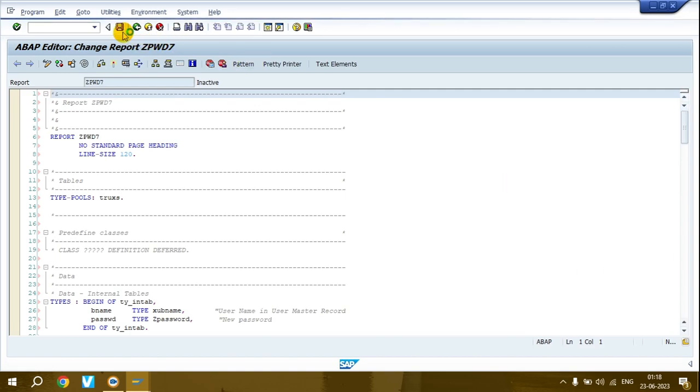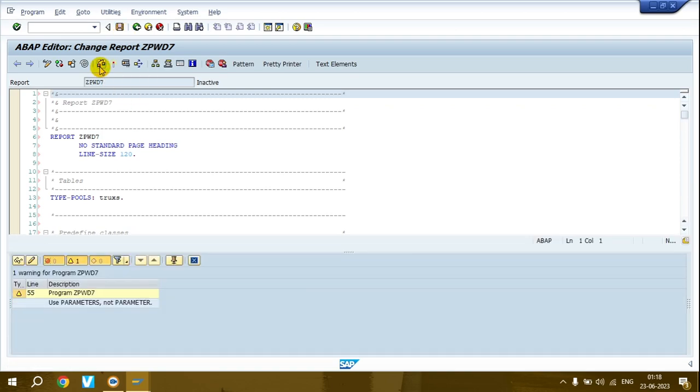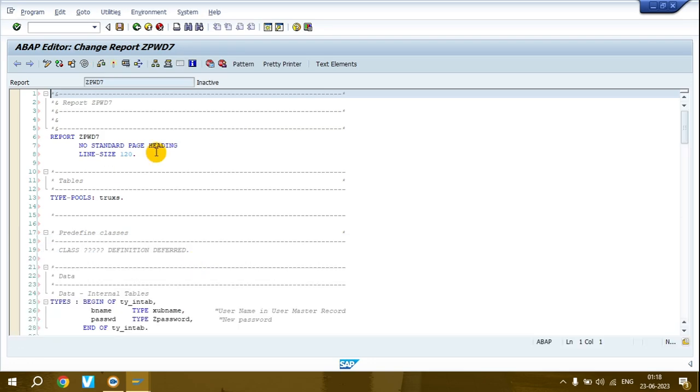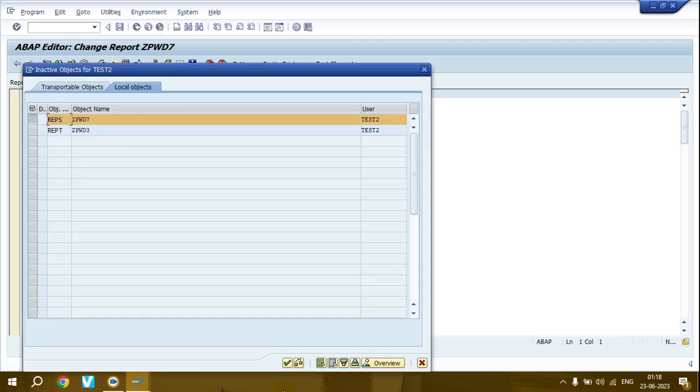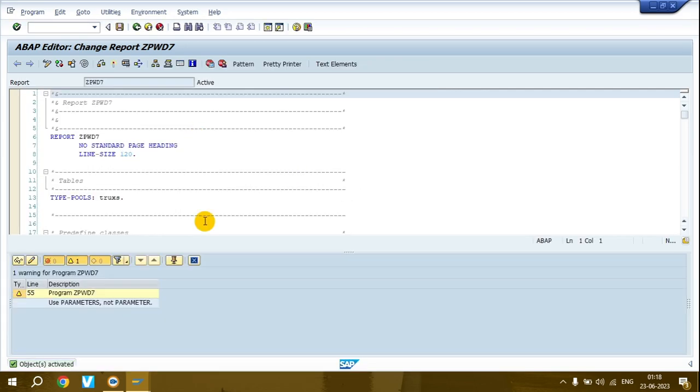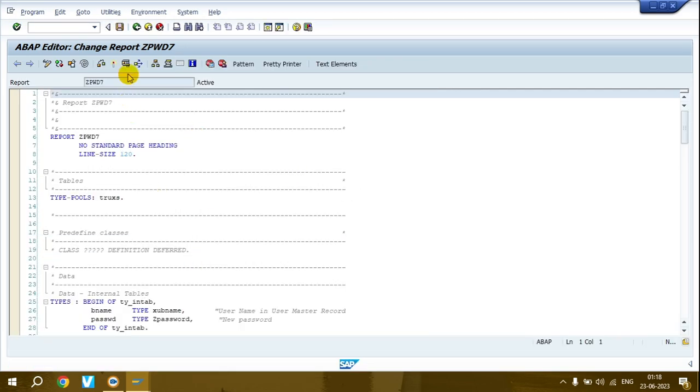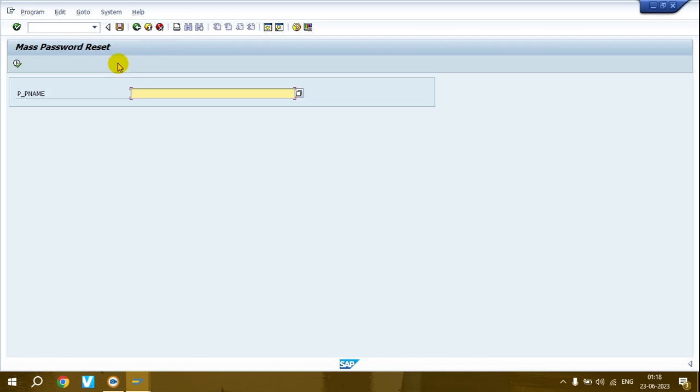Don't do anything else, just click save and then check. If there's any error the system will show it - don't worry, this is just a warning you can ignore. Now click the activate button, then click execute to get your program.